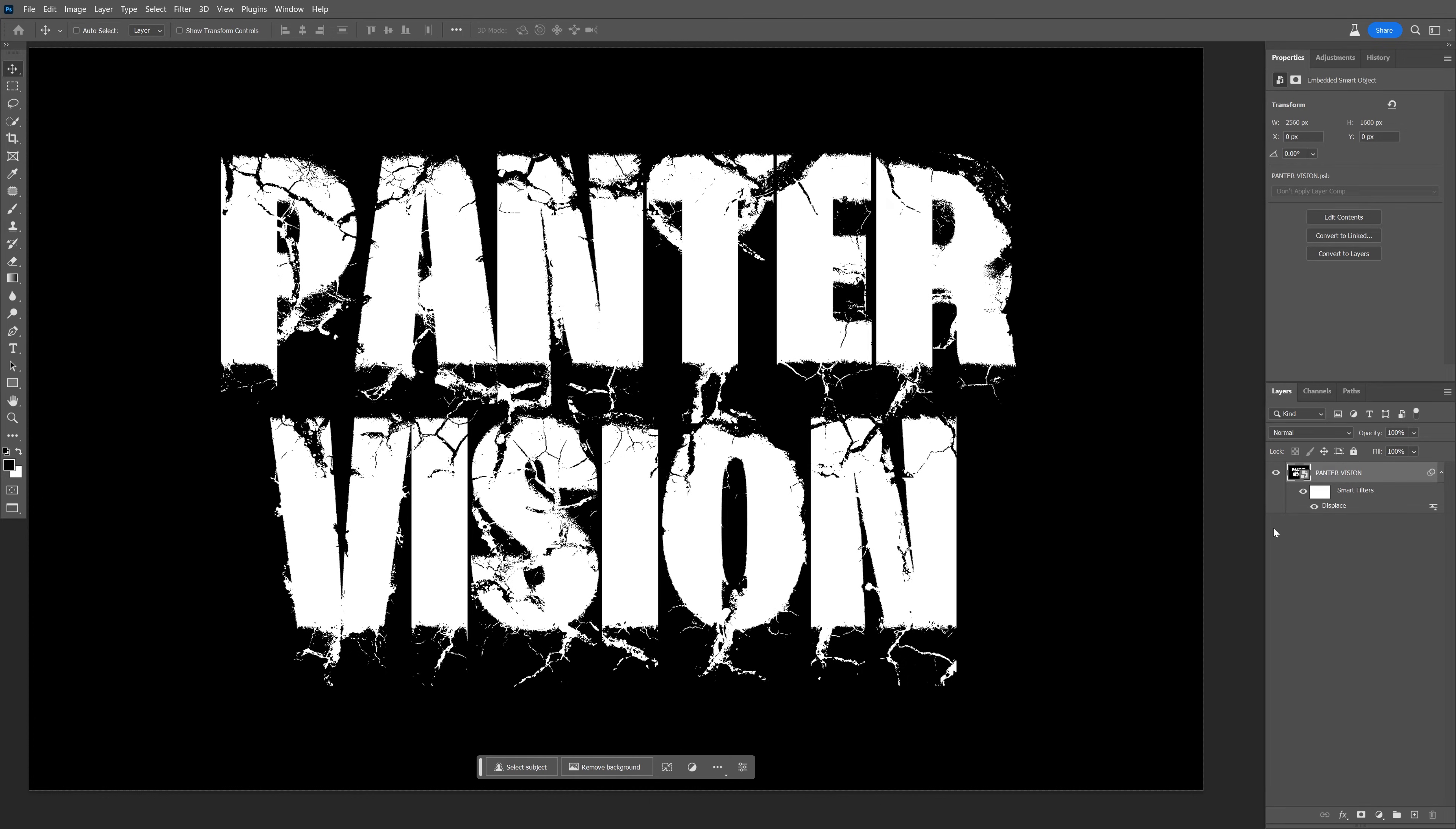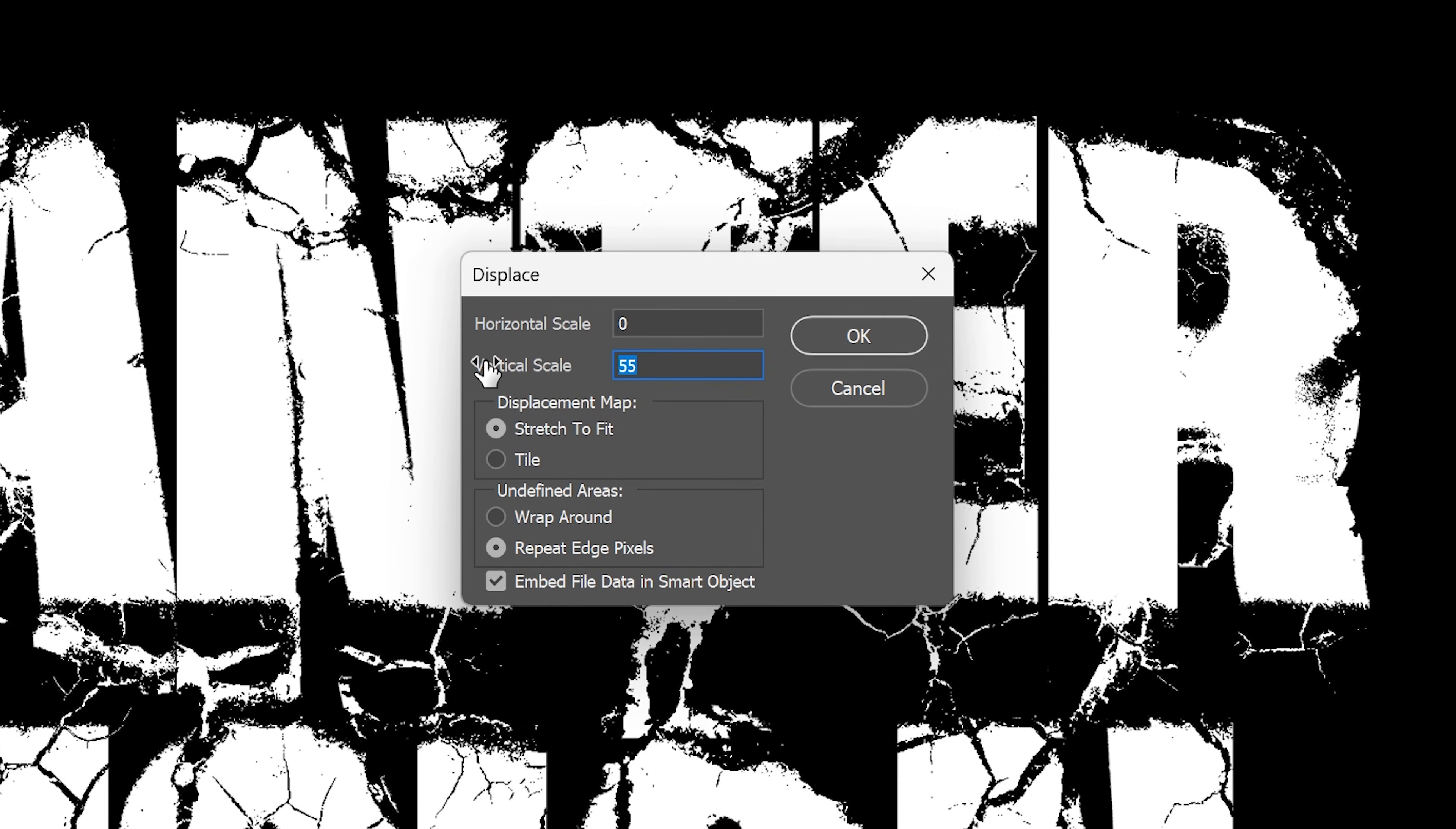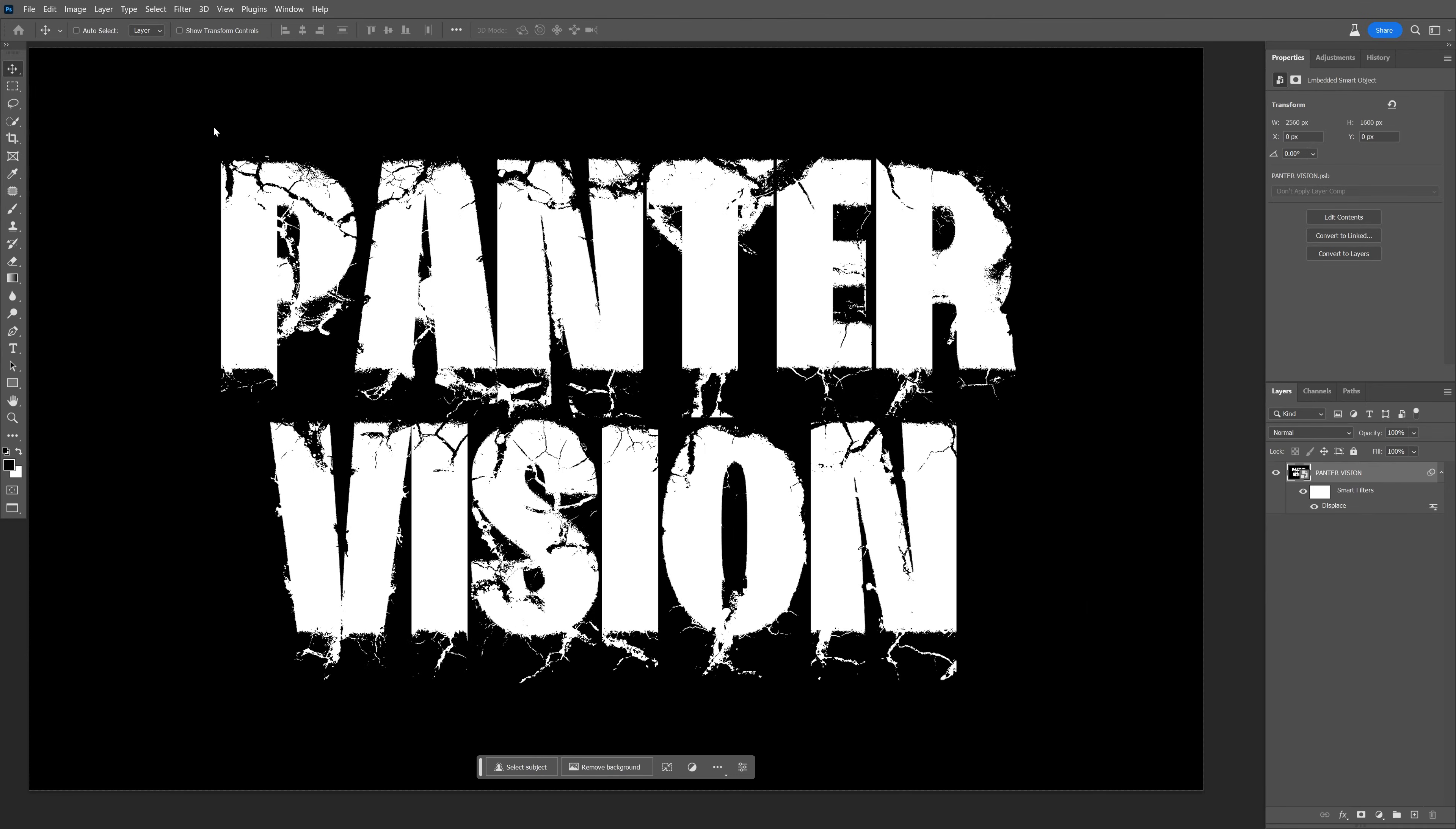If you want to customize the Displacement, you can go here and double-click on the Displacement. Add less values, for example 45. Click OK. Select the Displacement again and reduce the cracks.